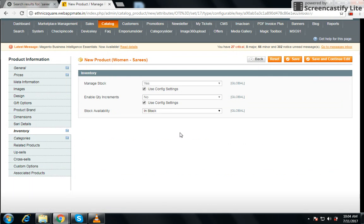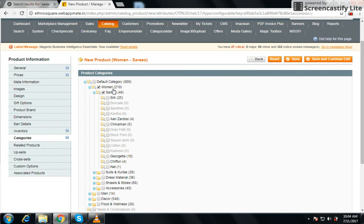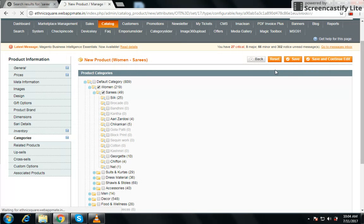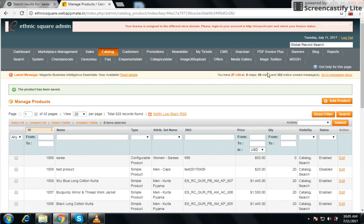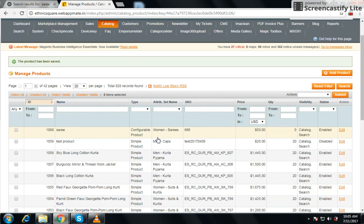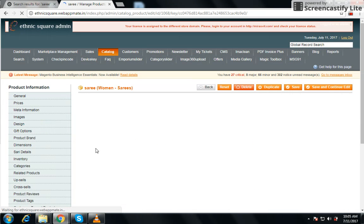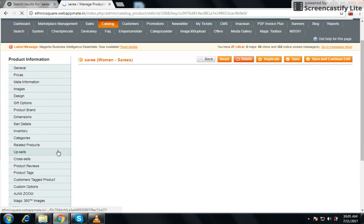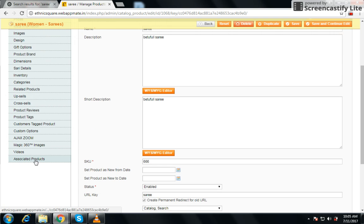We have chosen inventory and also chosen the categories, so let's save it. Note that this product is not going to show on our webpage because it is a configurable product. So you have to edit it — go on the configurable product and choose associated products.